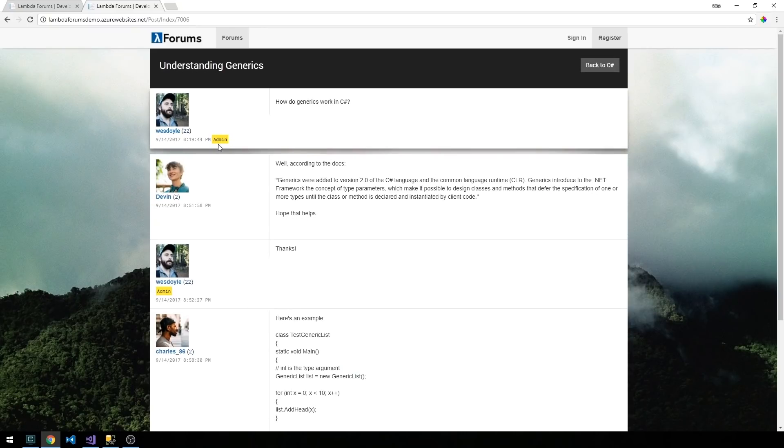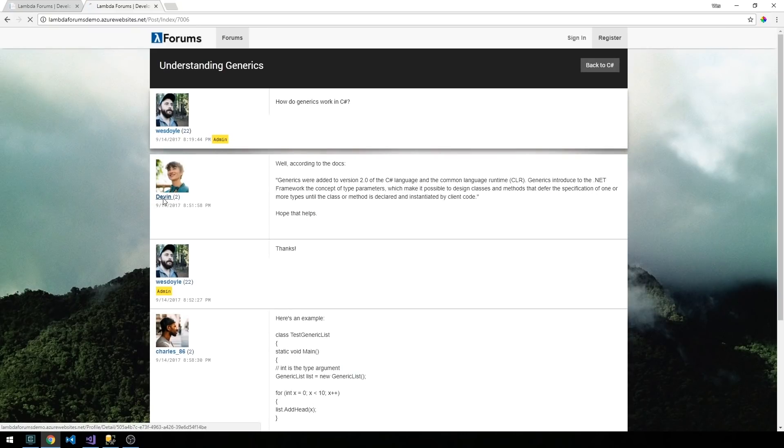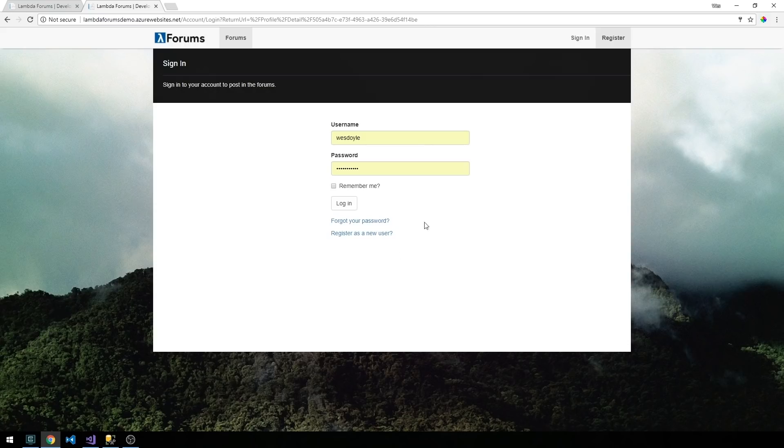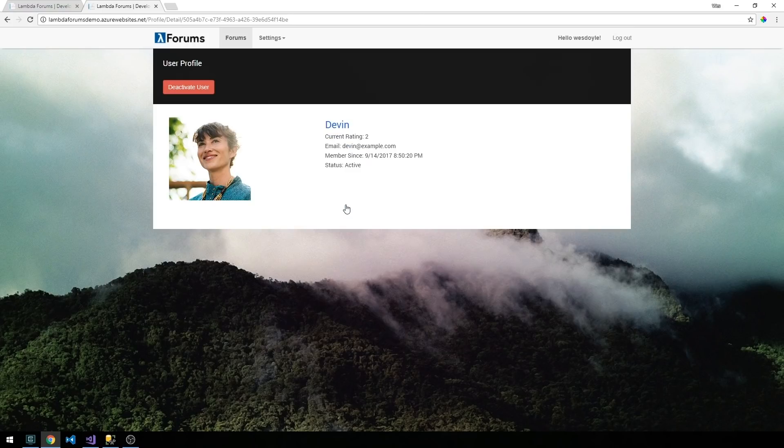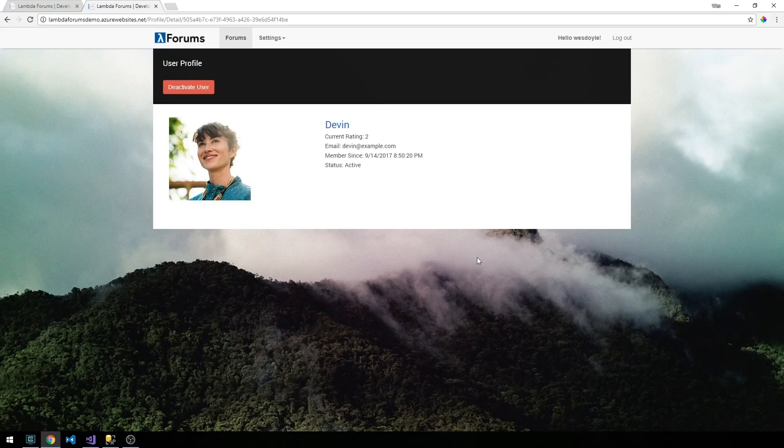Notice also that I can select a user name here. If I click this I'm actually going to get taken to a login page here because I'm not yet authenticated. If we just go ahead and log in we can get taken to this user's profile page and see some basic information about them as well as a profile image.